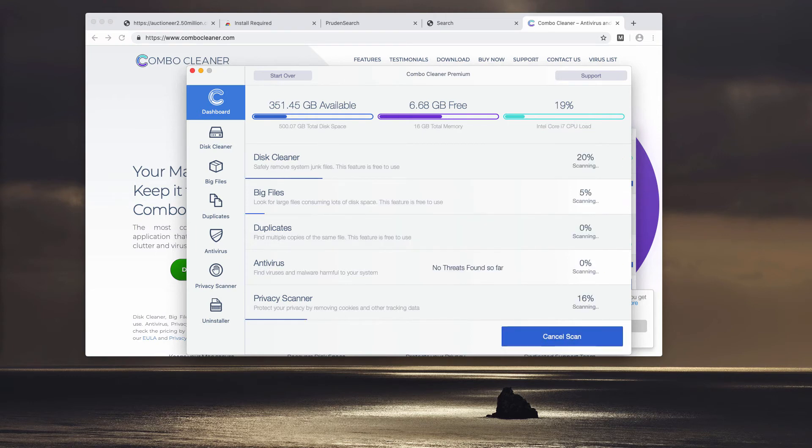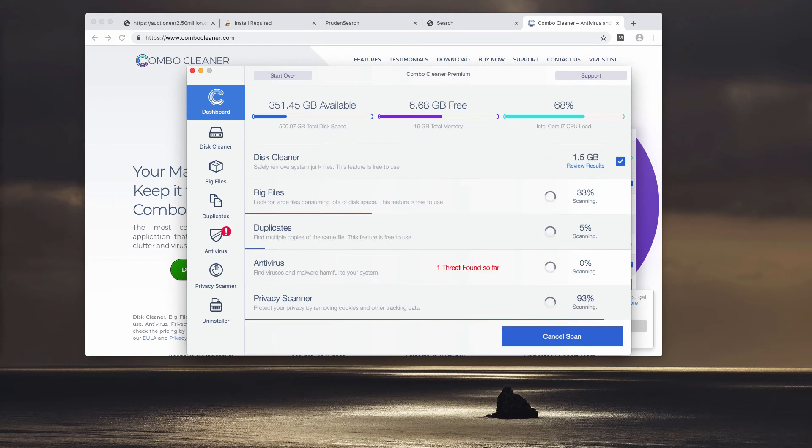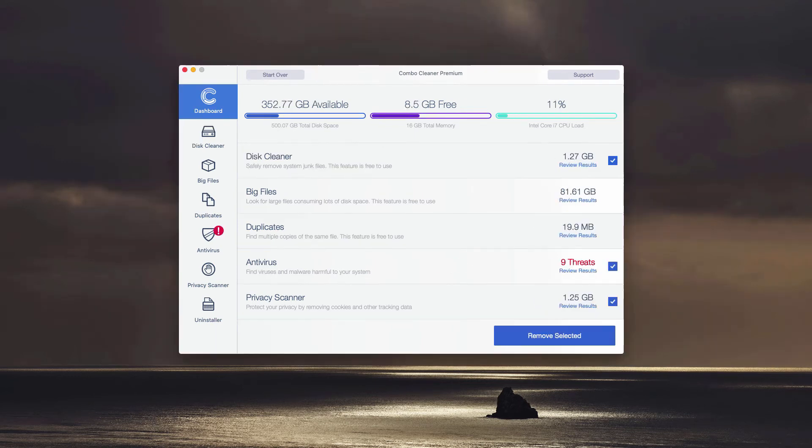After that, you may click on Start Combo Scan to begin the research of your Mac. This is the end of scanning by Combo Cleaner Antivirus.